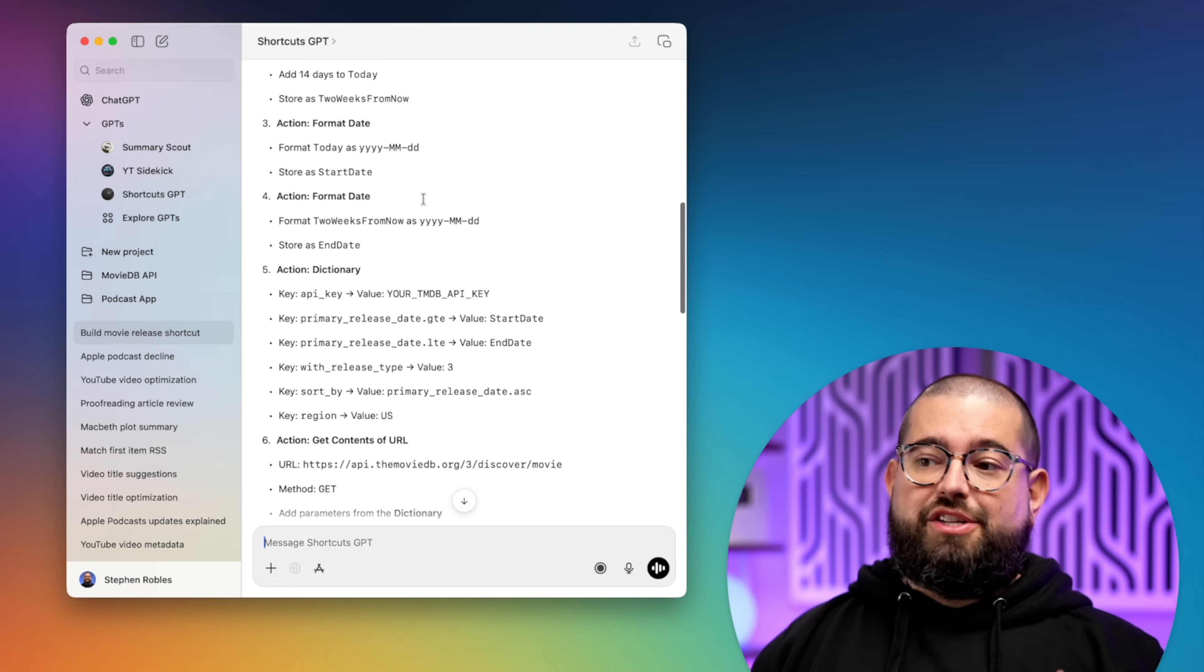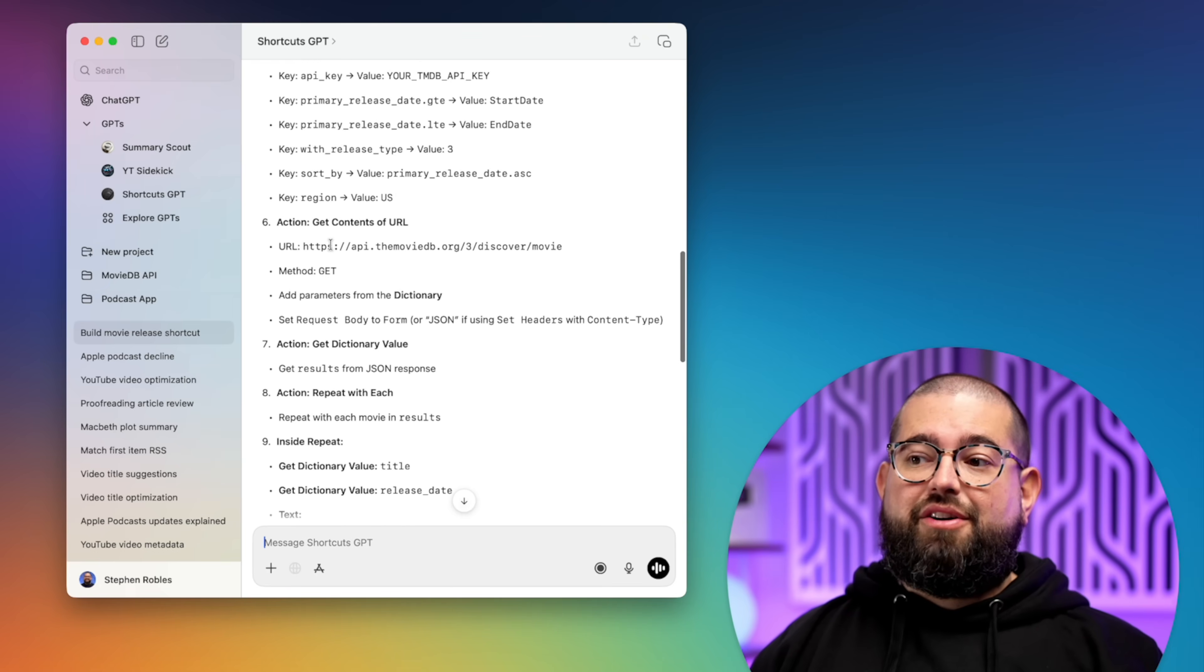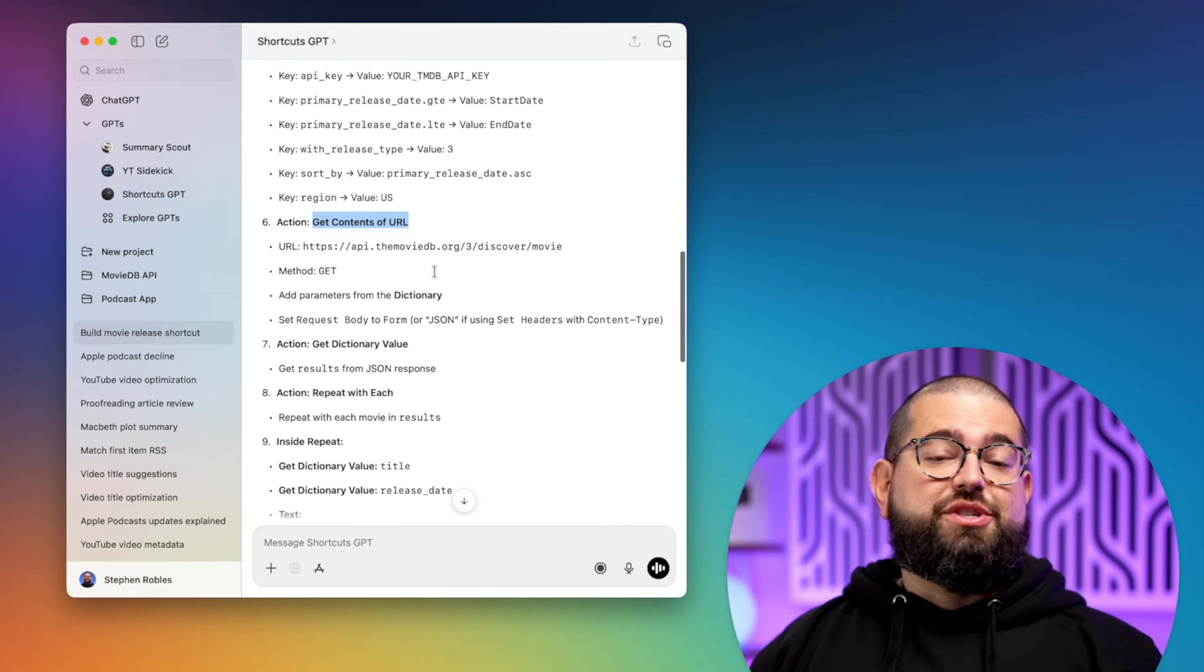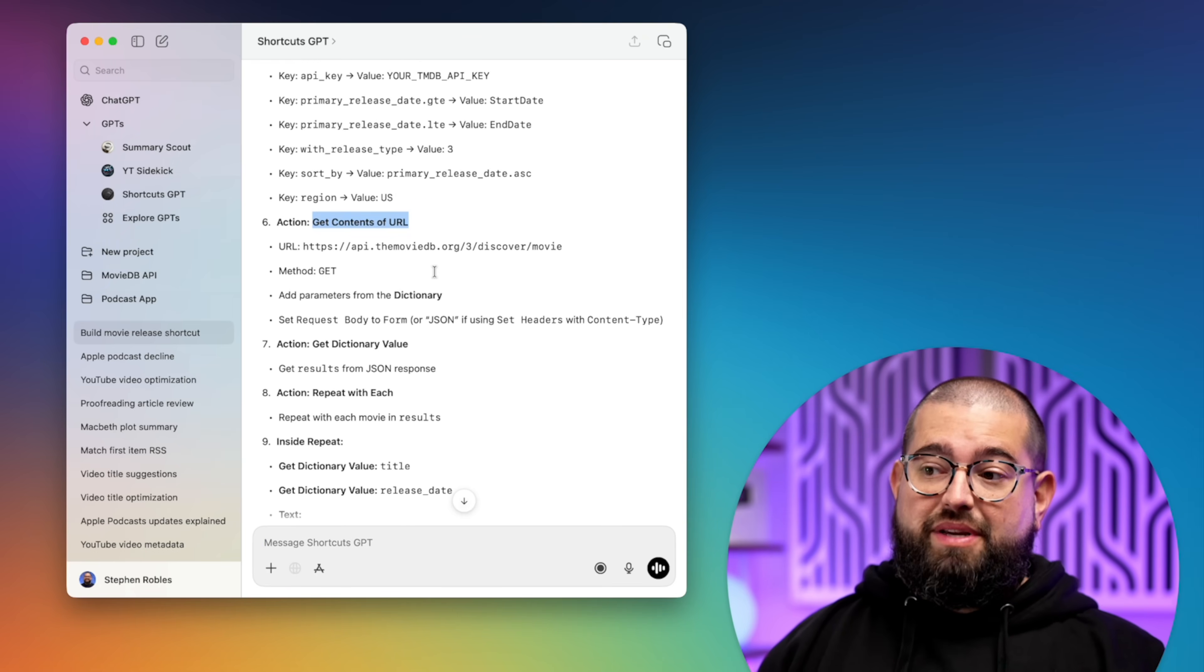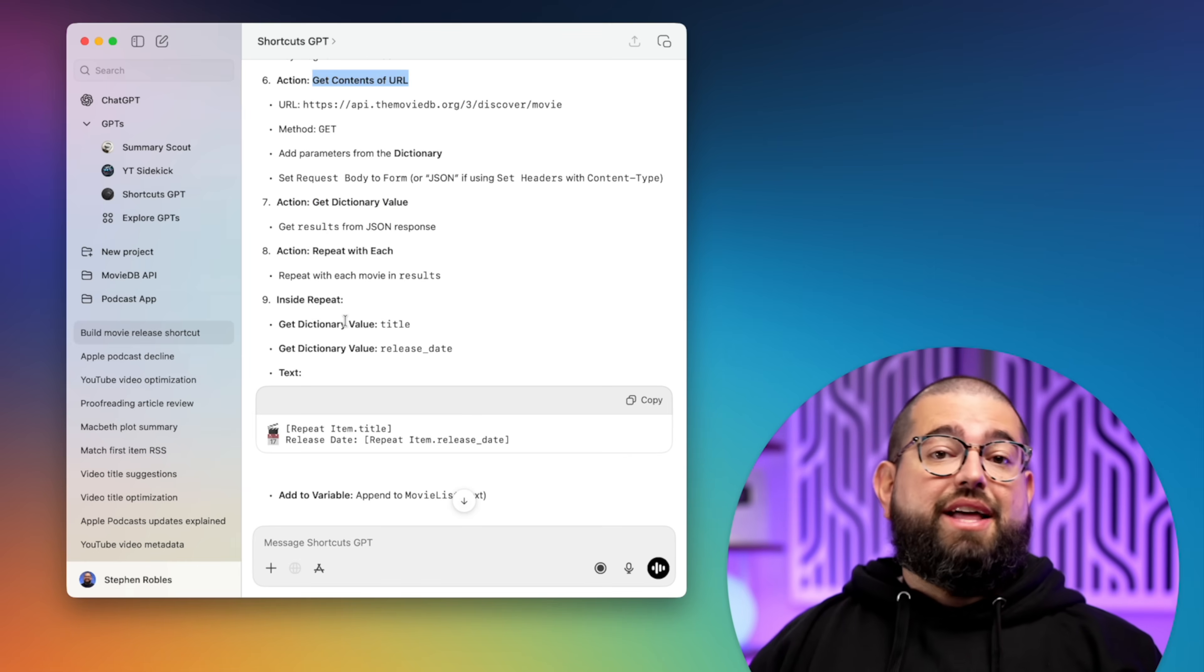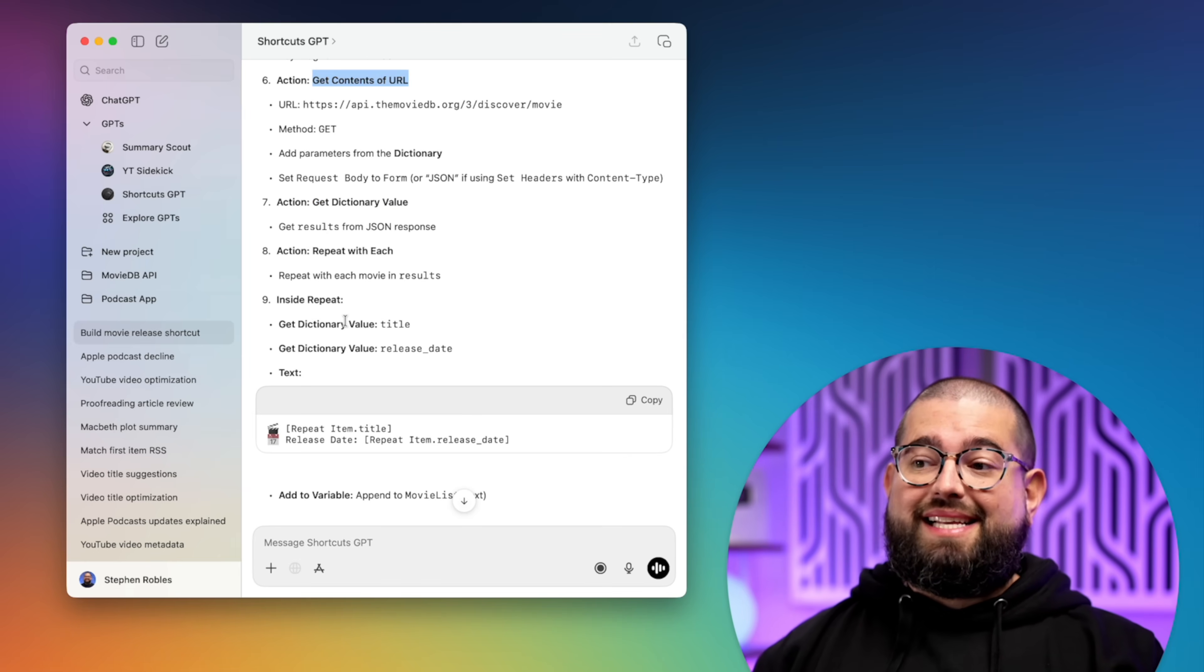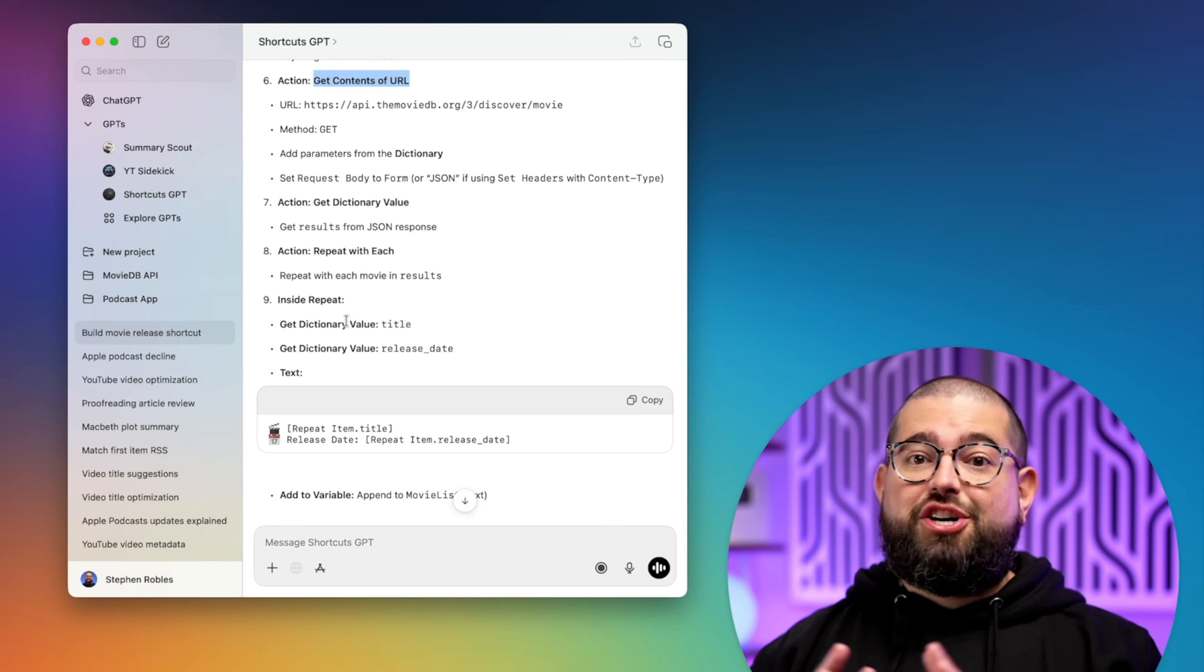And then it gives me the step-by-step of how to build this in shortcuts, like getting the current date, adjusting the date, how to use the dictionary. There's the get contents URL, which is the main action for accessing APIs and shortcuts, and then how to pull the dictionary values and the results.